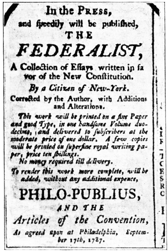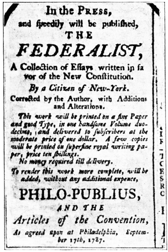The United States Congress is the bicameral legislature of the federal government of the United States. The legislature consists of two chambers: the House of Representatives and the Senate. The Congress meets in the United States Capitol in Washington, D.C. Both senators and representatives are chosen through direct election, though vacancies in the Senate may be filled by a gubernatorial appointment. Congress has 535 voting members: 435 representatives and 100 senators.